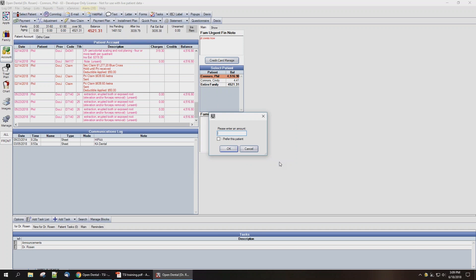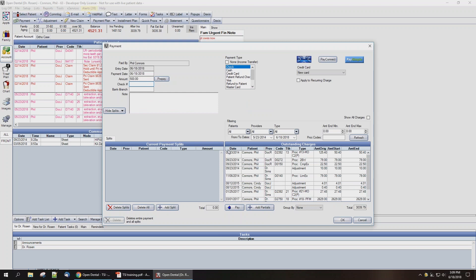You're going to enter the amount on the check that you're receiving from TSI — that's not going to be the full amount that the patient paid them, but we're going to enter it here. In Payment Type at the top, we're going to select the TSI Payment Type that we've created, and we'll hit OK to make the payment.